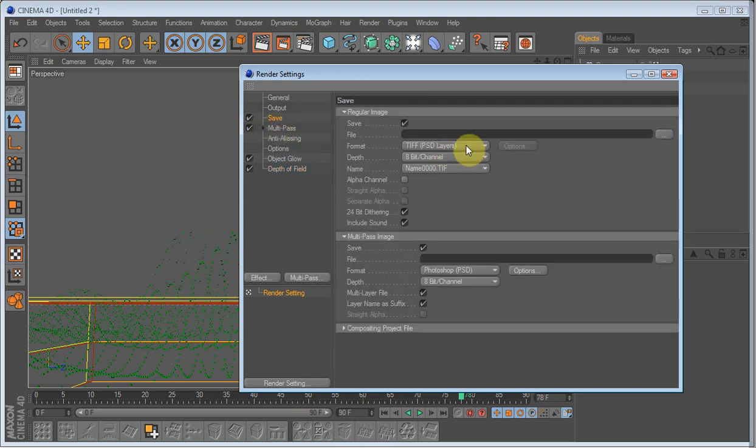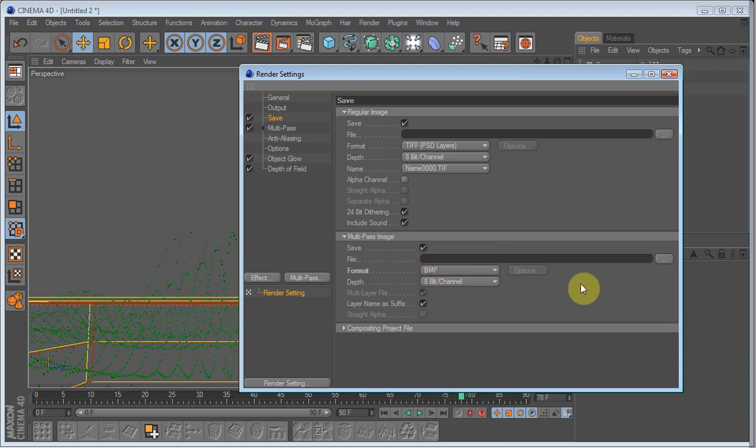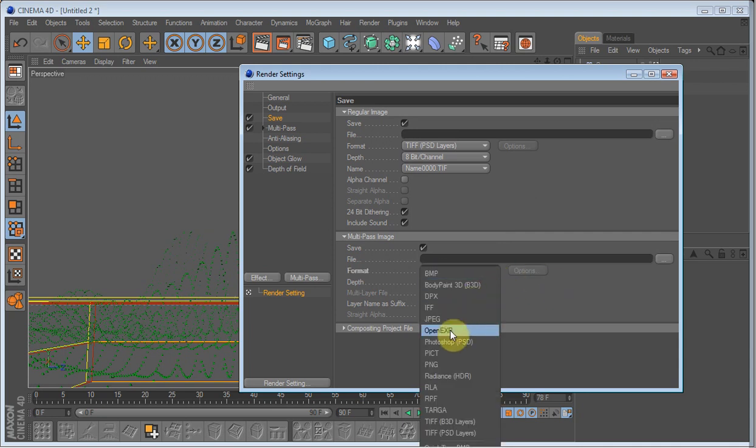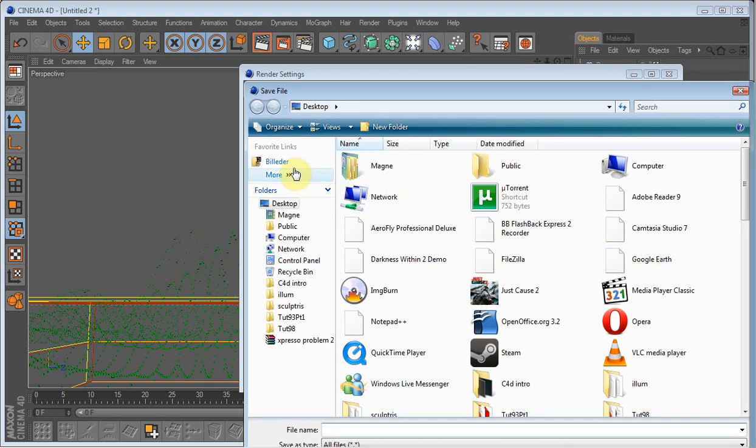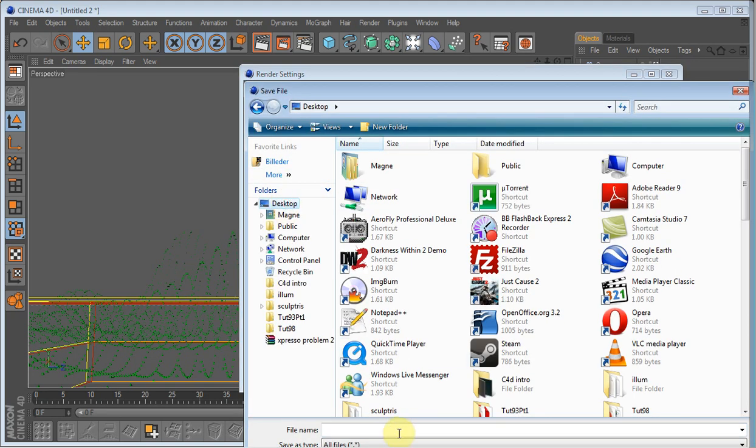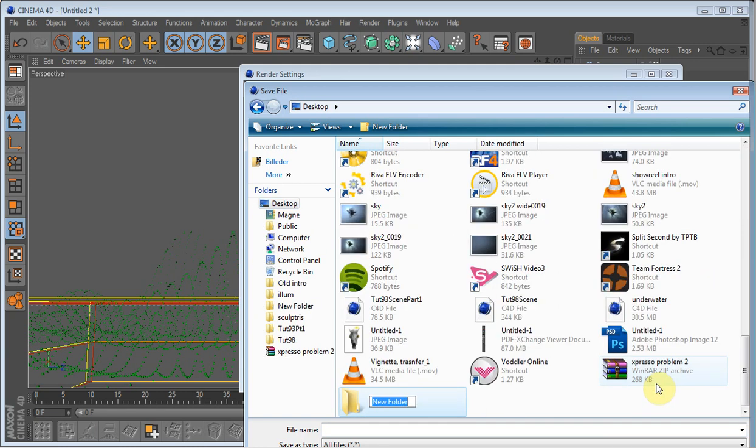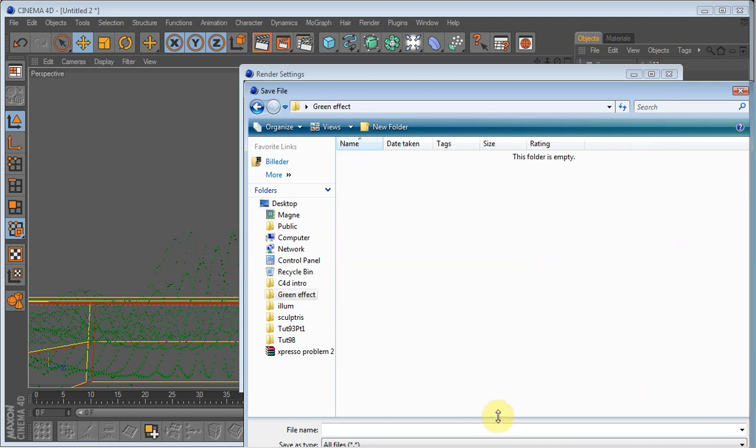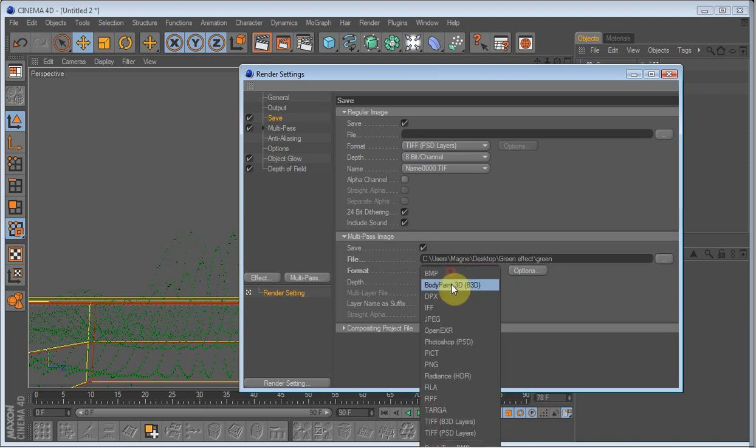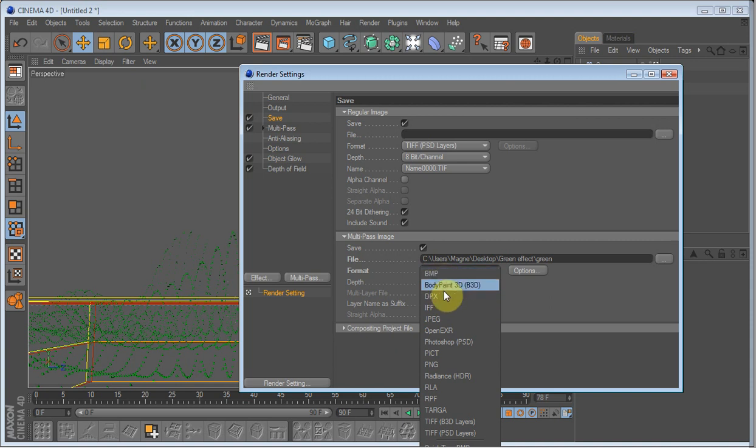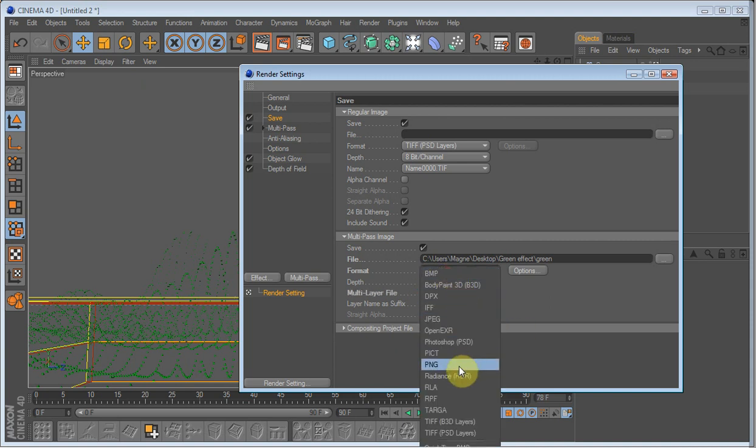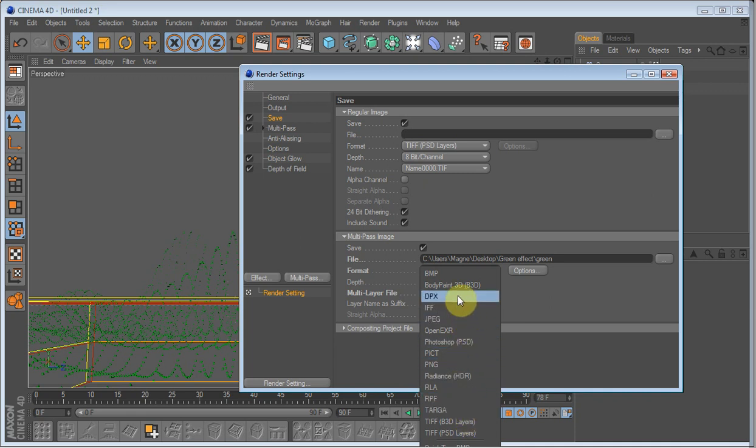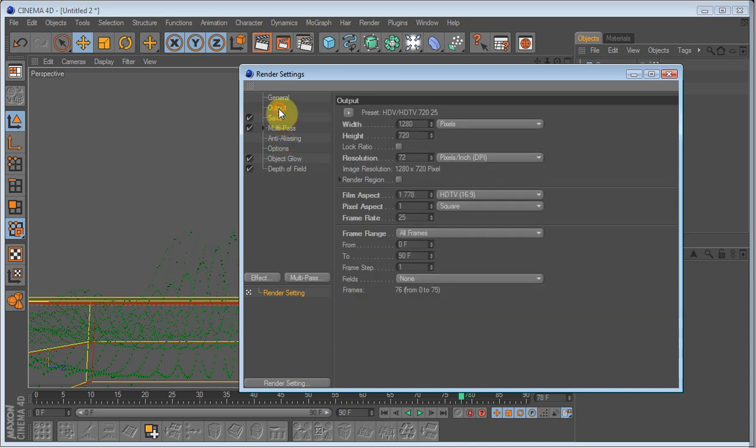I'll save it as Open EXR. And I'll save it in a new folder which I will call Green Effects. I'll just have to uncheck the multipass file checkbox and go back to Open EXR.